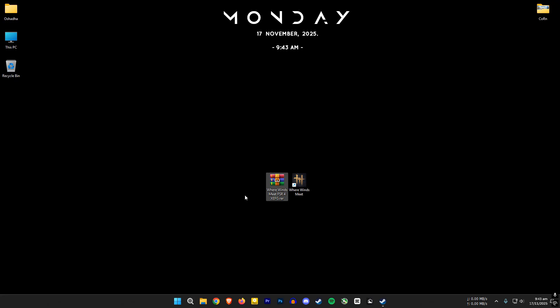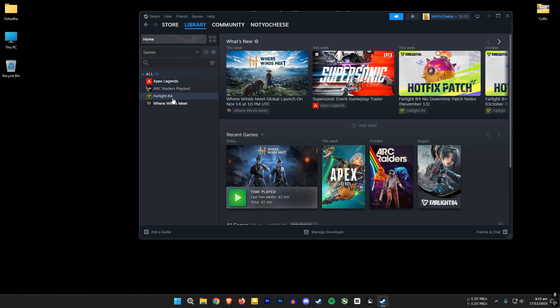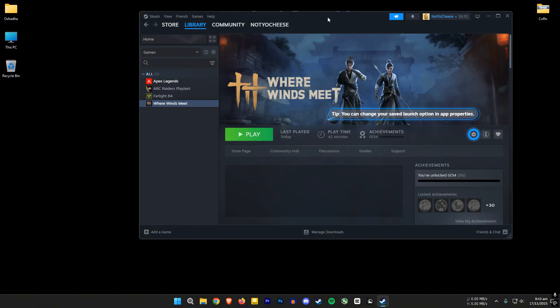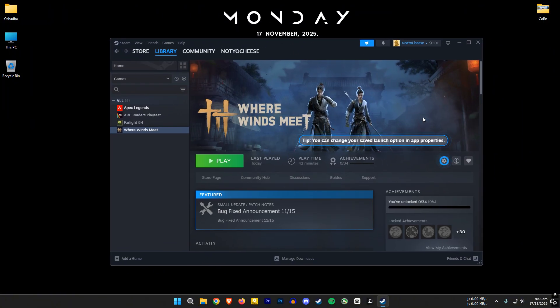First download this file using the link in the video description. Open Steam, go to the library and select the game. For this to work properly you have to launch the game first and play for about 10 to 15 seconds.